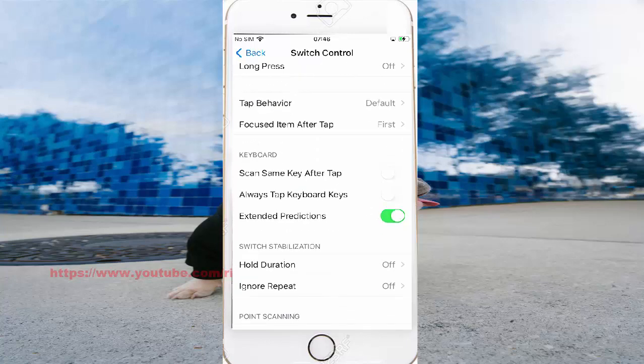Scroll to the screen, check the paper, check the list.